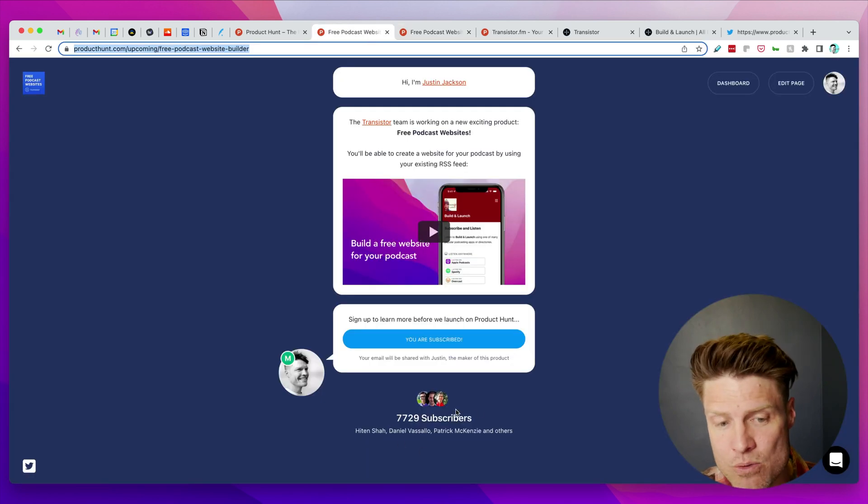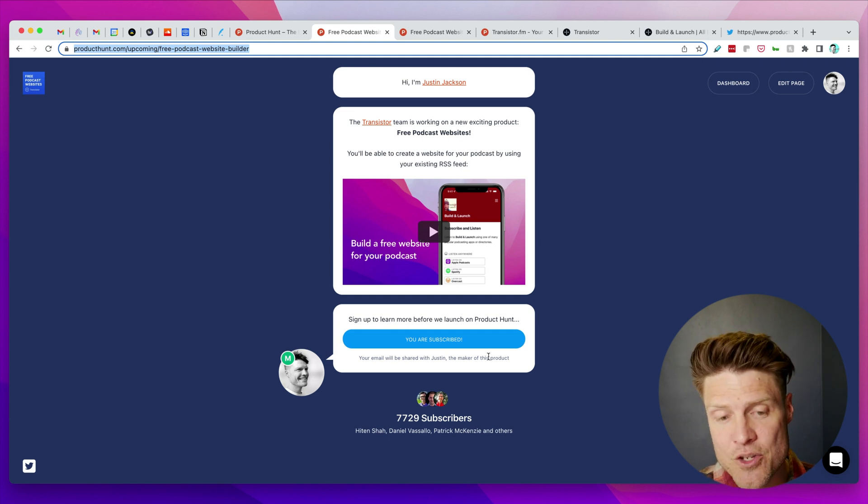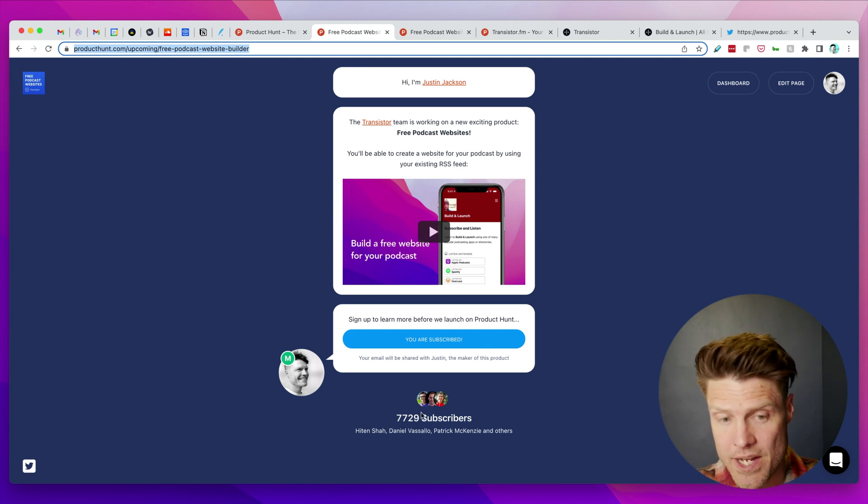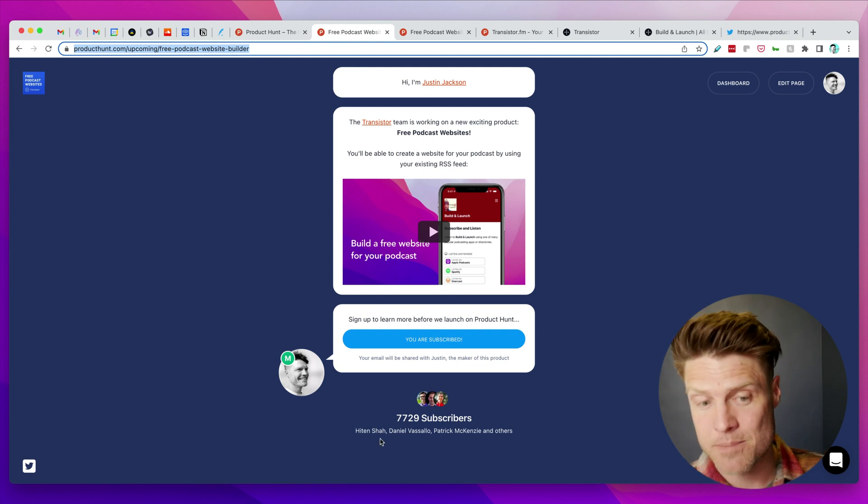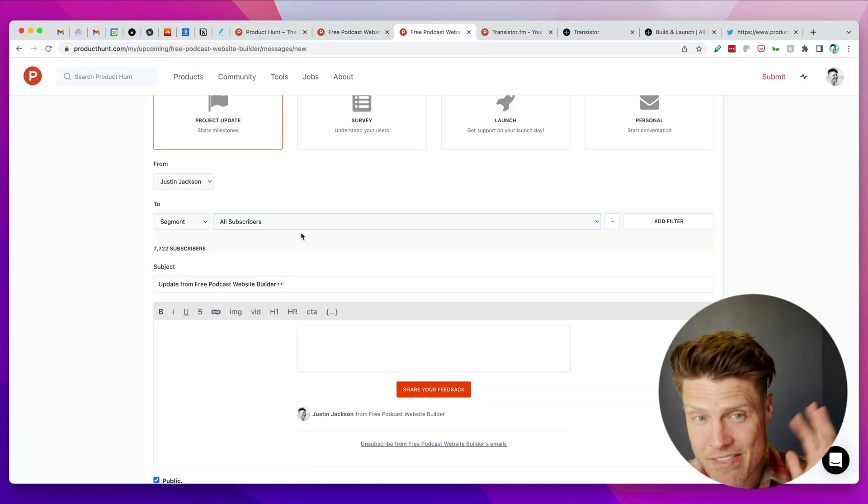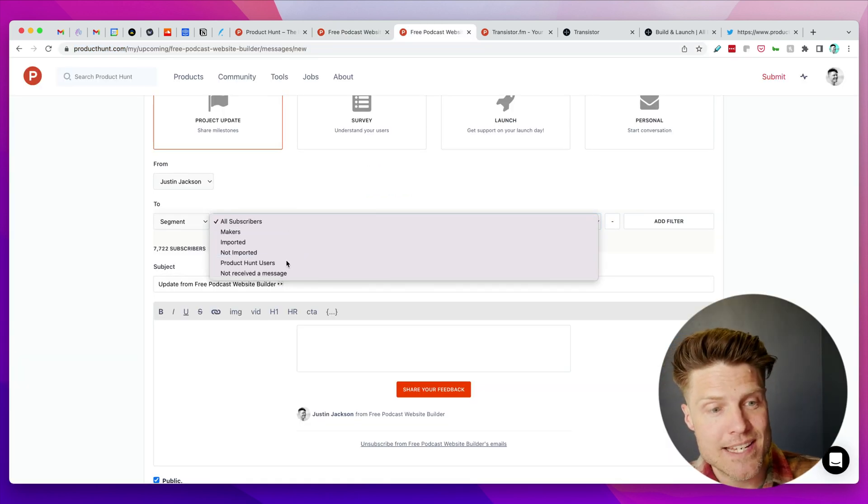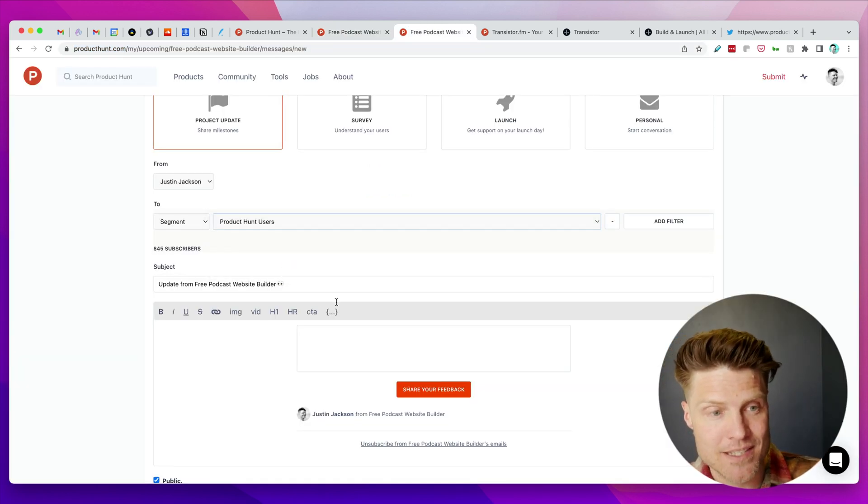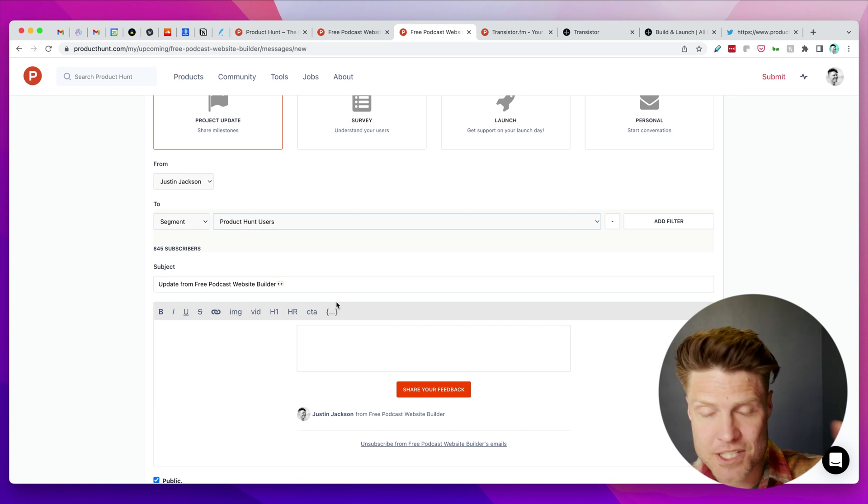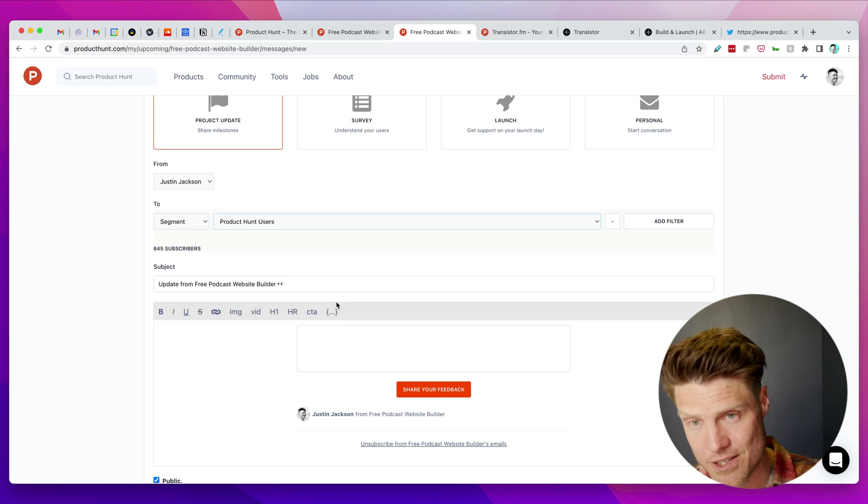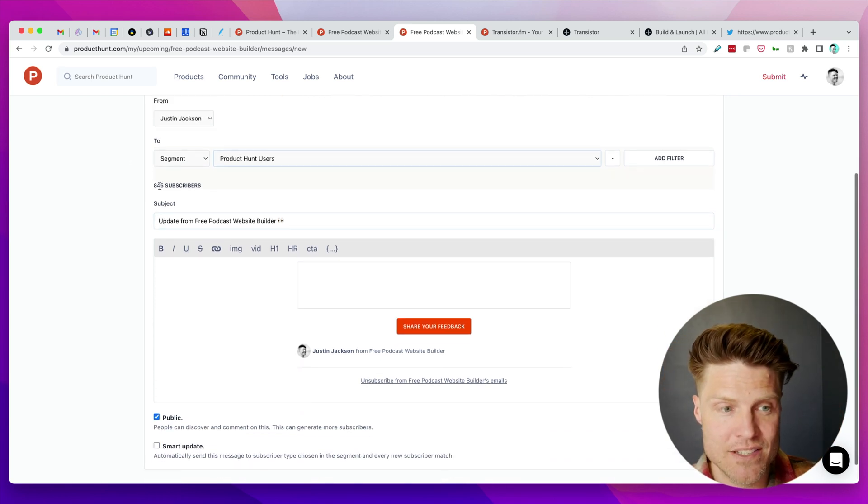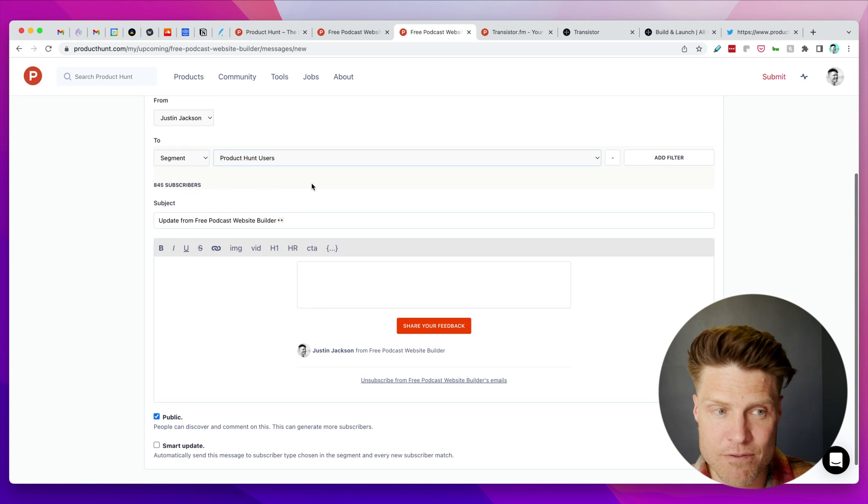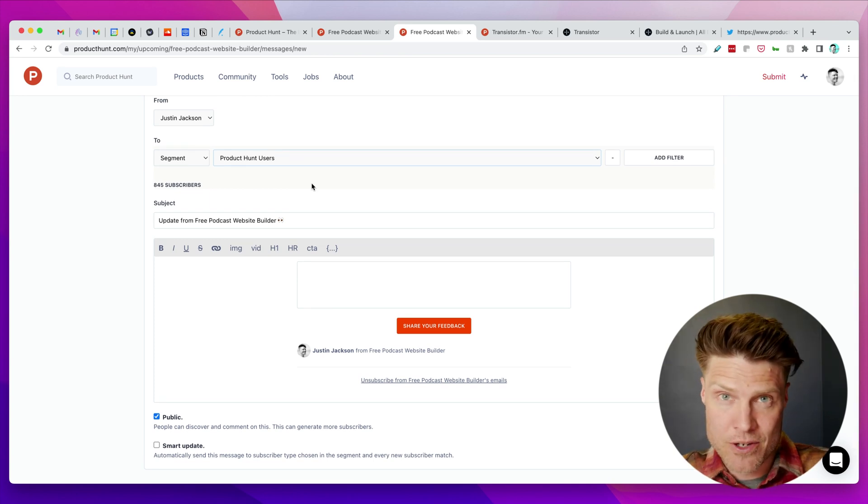It will automatically find anybody who's already a Product Hunt user. It'll show social proof like here's all the folks that are already subscribed, and then the other thing it allows you to do is segment your list just by Product Hunt users.